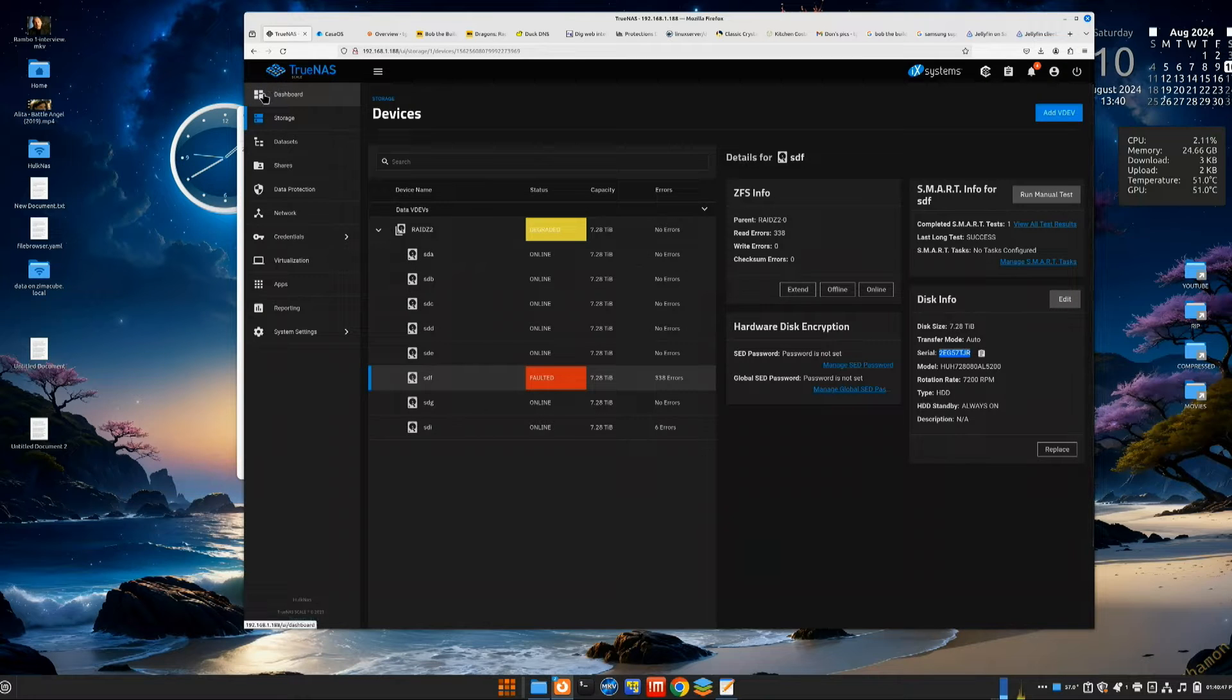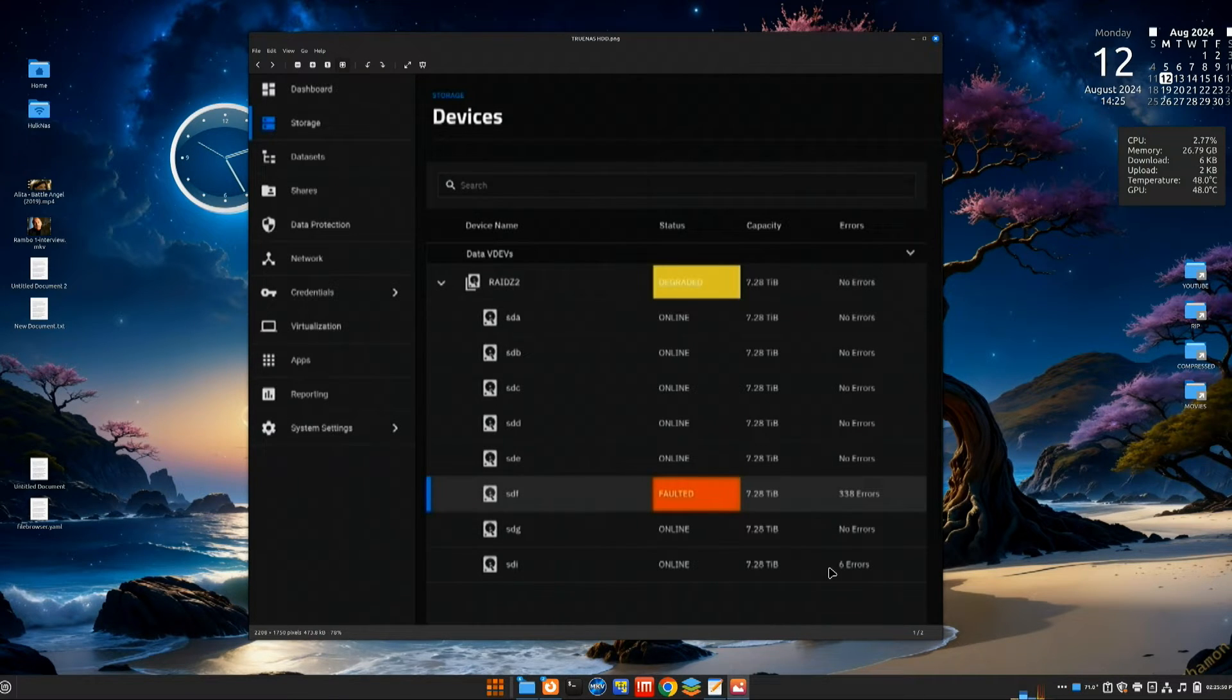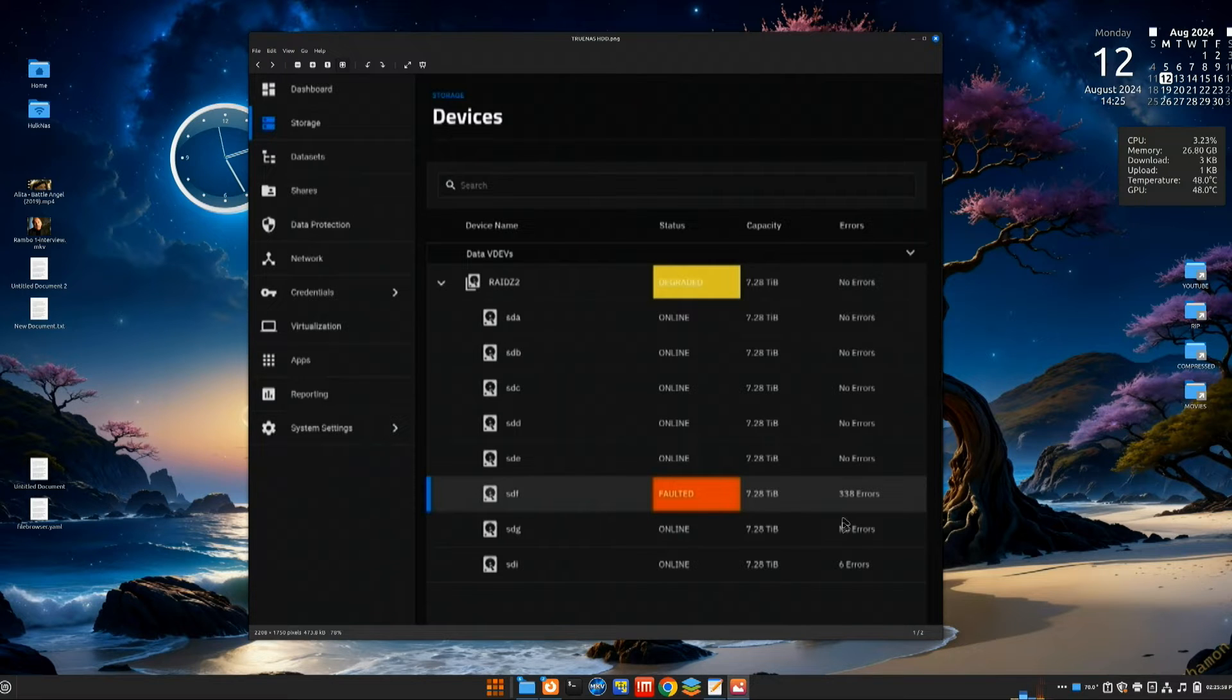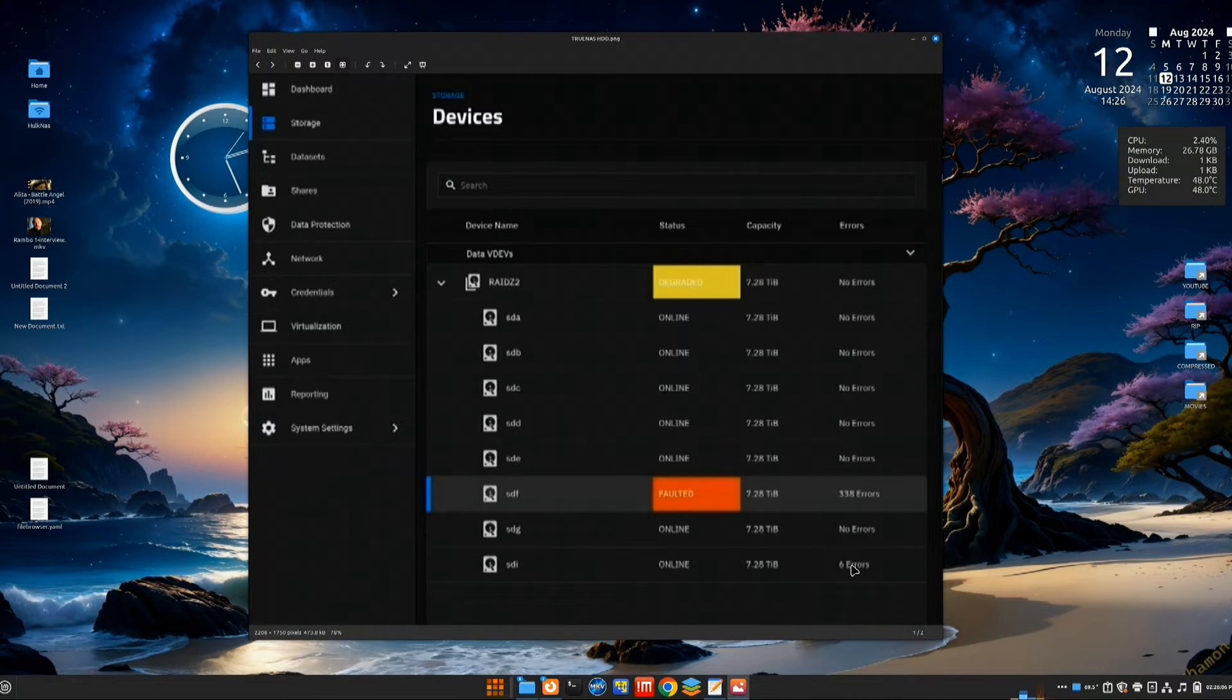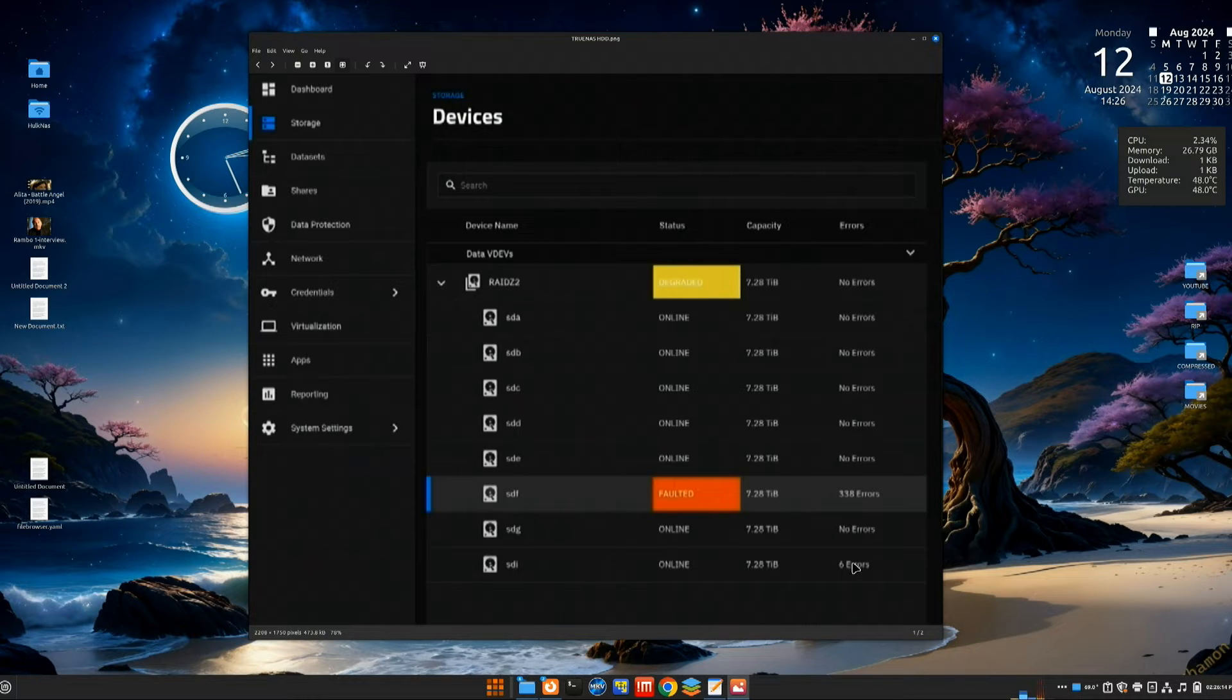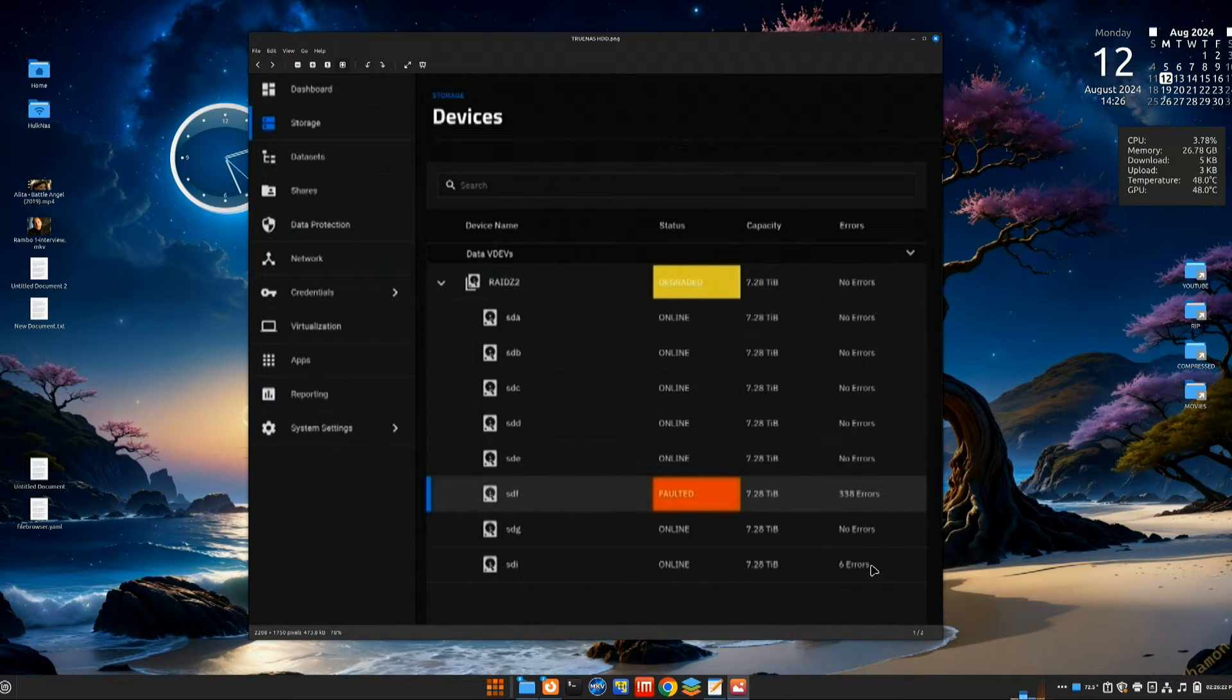I wanted to show you this. When we look at this, all of my drives say no errors, except for this one that says it's faulted and it has 338 errors. But then we have this bottom one that has six errors. Just because a drive says it has six errors doesn't mean it's bad that you have to replace it. TrueNAS ZFS will mark any sectors of the drive that maybe are having issues. After I resilvered everything, these errors went away.